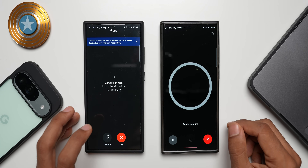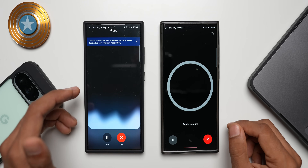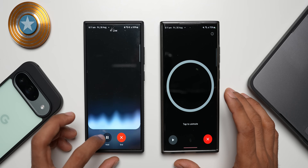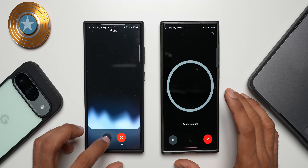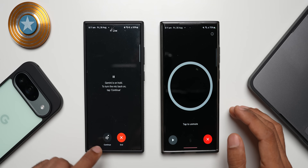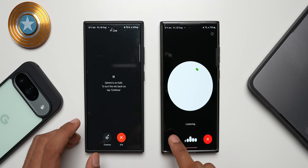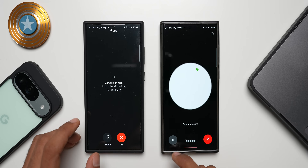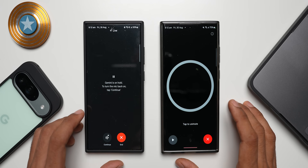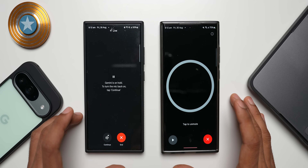Holding the button, you can see a cool animation on Gemini Live with a large pulsing circle. There are pause and continue buttons at the bottom on both apps, as well as an end button. Now let's ask a few questions and see how they respond.